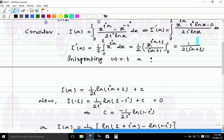Now integrating I'(a) with respect to a, we get I(a) equals 1 over 2 iota times ln(iota a plus 1) plus C. Since we are integrating indefinitely, this is indefinite integration and therefore we obtain a constant C.